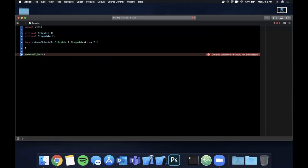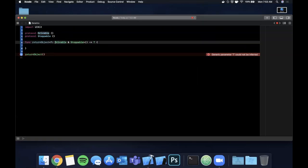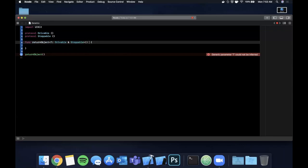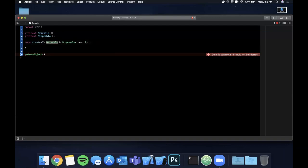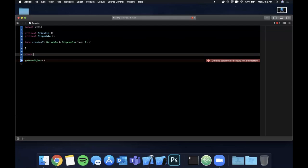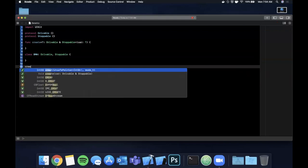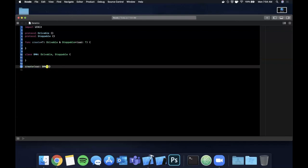The `T` basically acts like a type alias. We can also use `T` as a parameter — something like `createCar` — where `T` is drivable and stoppable, passed in as the argument. Let's say we have a class `BMW` that conforms to both `Drivable` and `Stoppable`; then we could call `createCar(BMW())` and it all works.